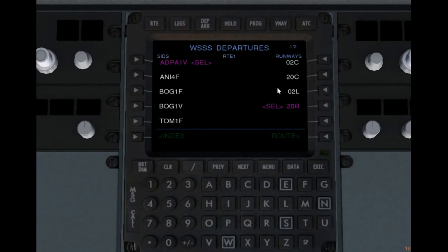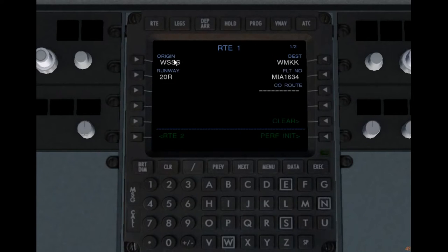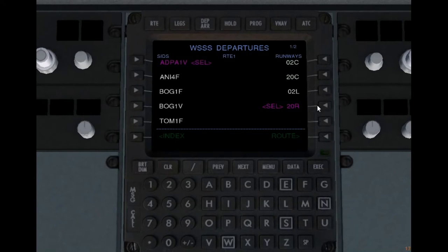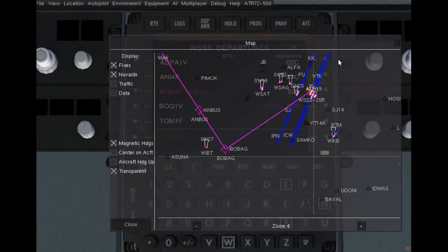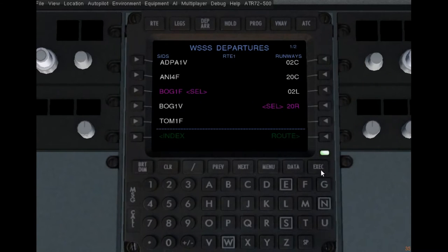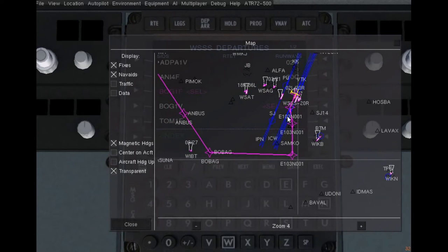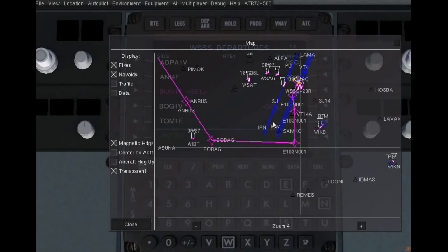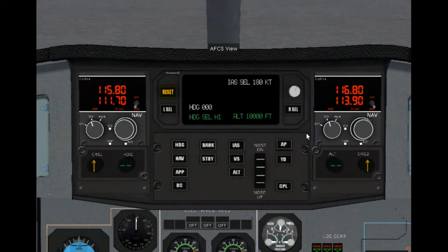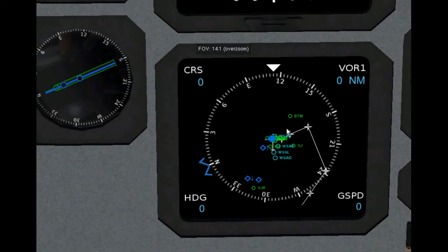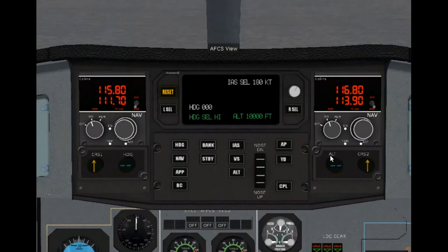Let's select our SID and STAR now. First, departure — there are runways here. If you select different runways, your SID options change. We're going to stick to runway 20 right. Select the BOG1F, which takes us to BOBAG. Execute. The SID is now put onto the active route, so now we're going to fly the SID and then go into the actual flight plan. You can see it's also there on your map, so you can keep an eye on it.